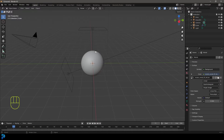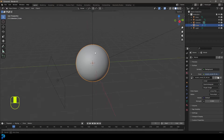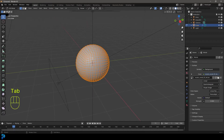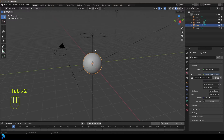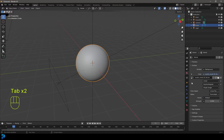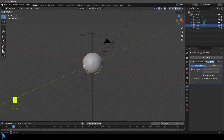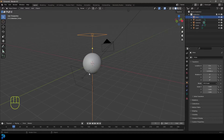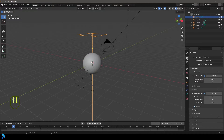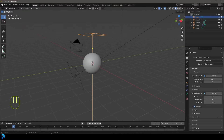In Blender, I quickly took the default cube, subdivided it a whole bunch of times, and rounded it out. I added another subdivision surface modifier and I've just got these area lights and a camera. Super simple, and we're inside of Cycles.